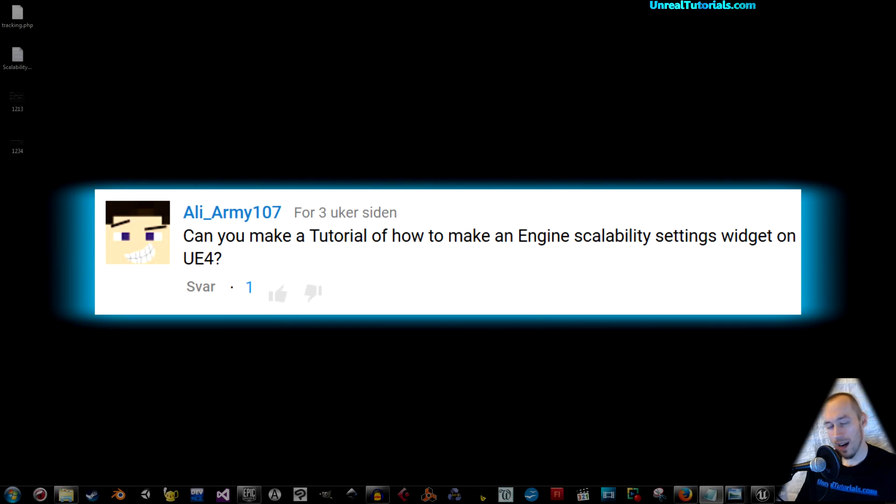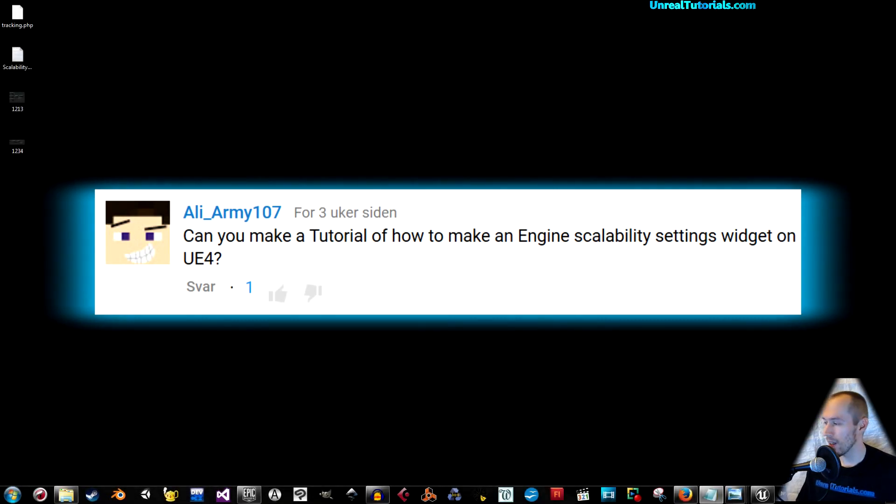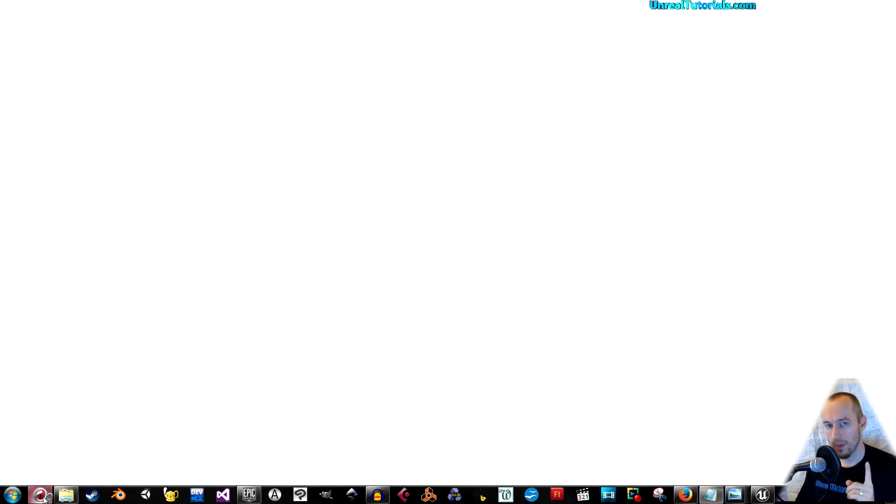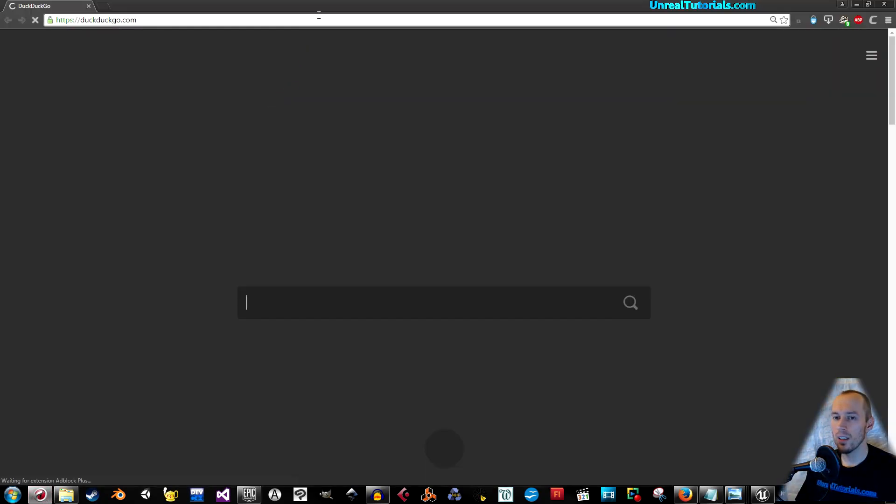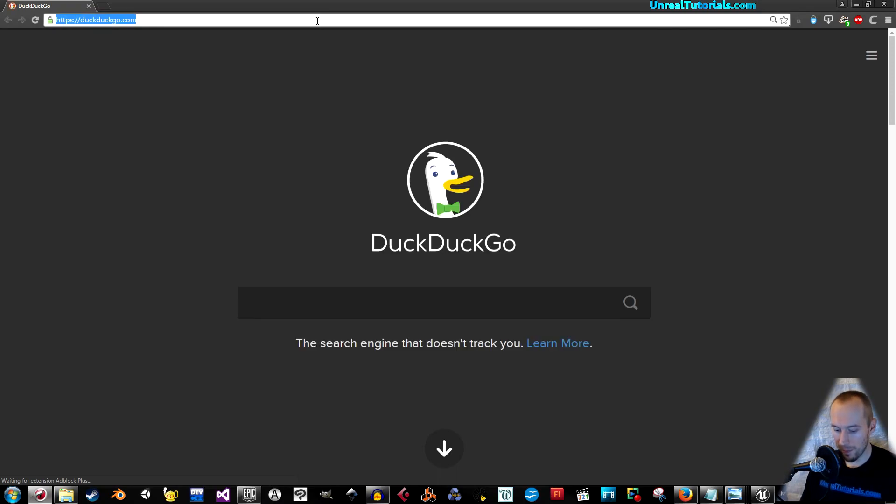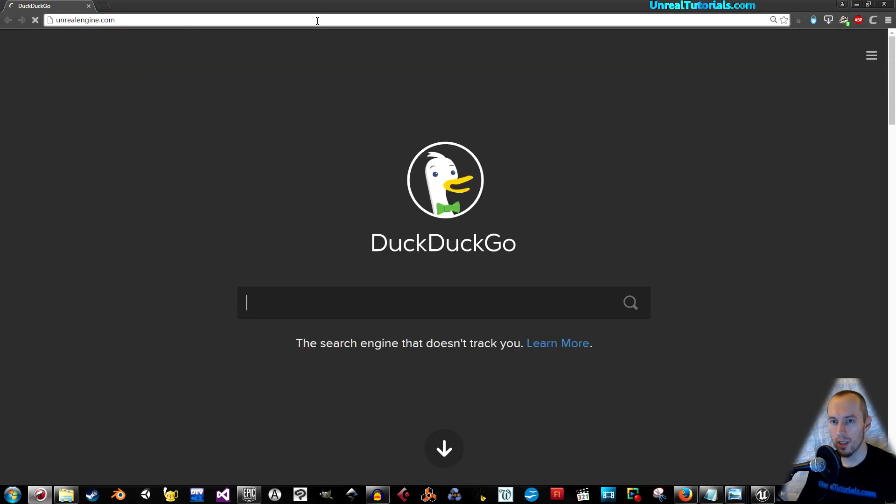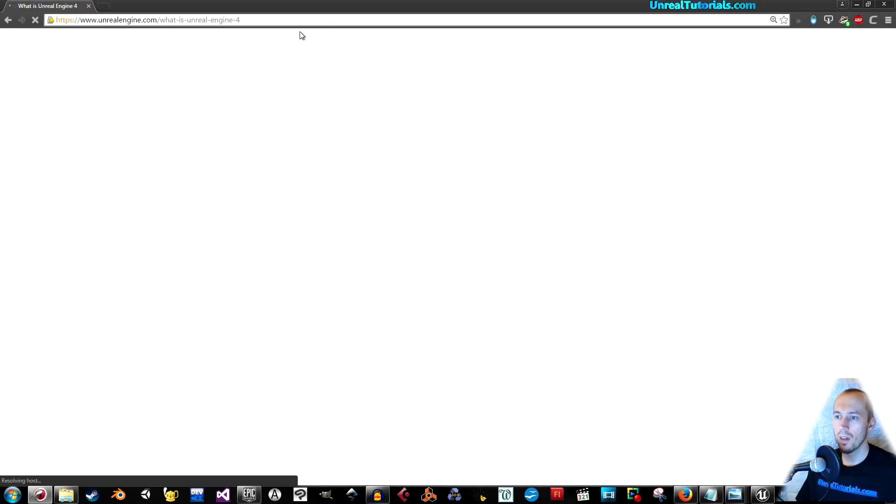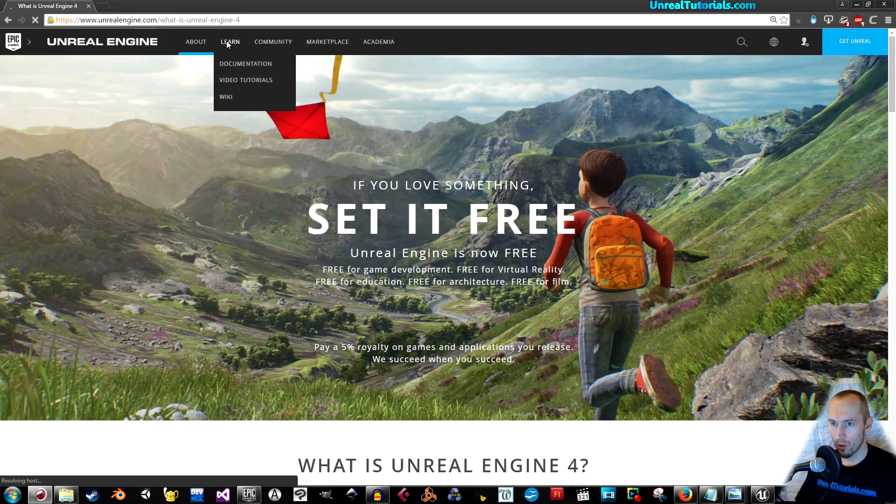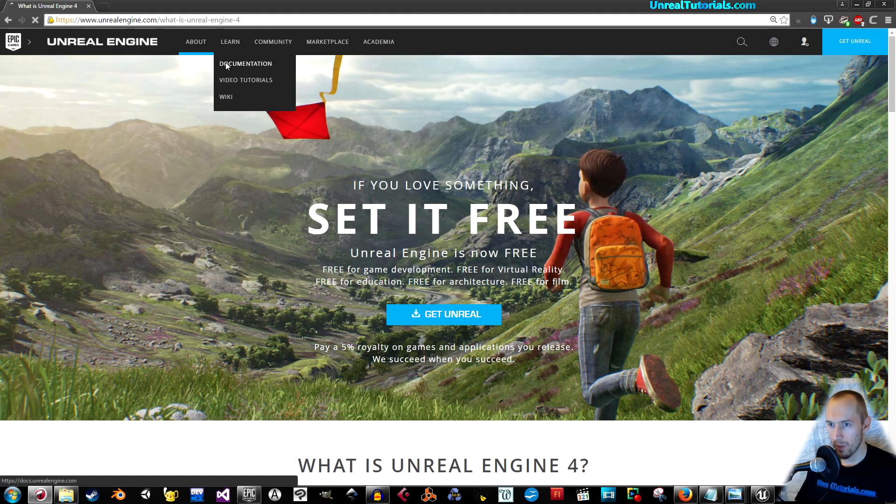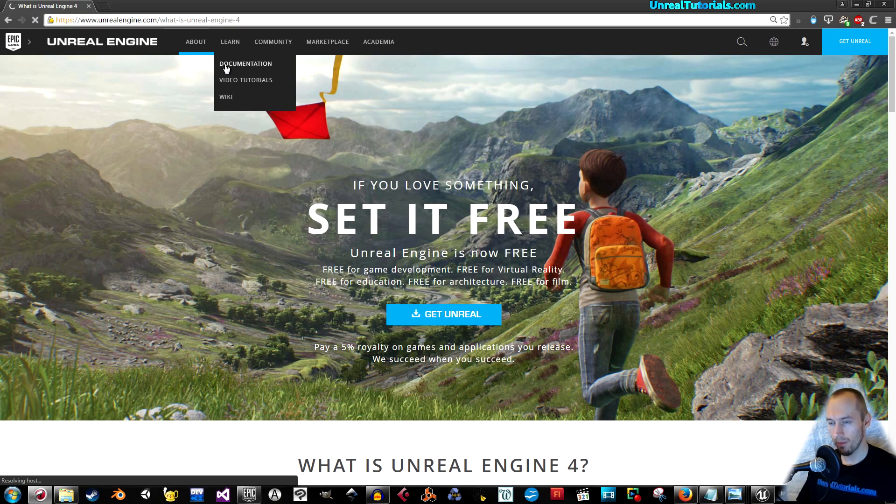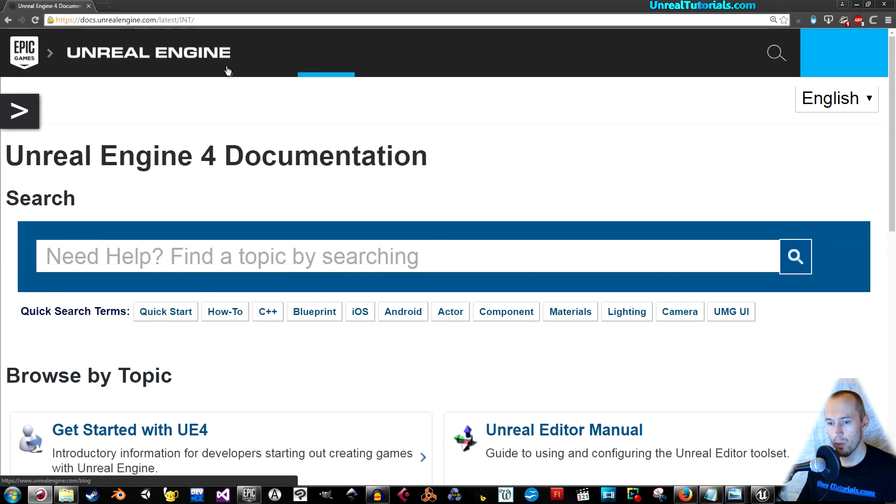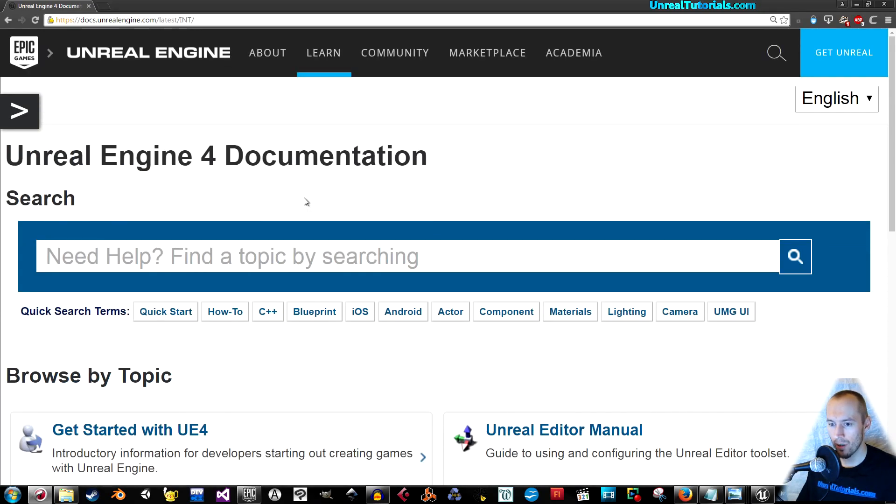Well, at least I'm going to point you in the right direction. The first thing to know, and this is important, go into your browser and then go to unrealengine.com. Then go to learn and documentation.